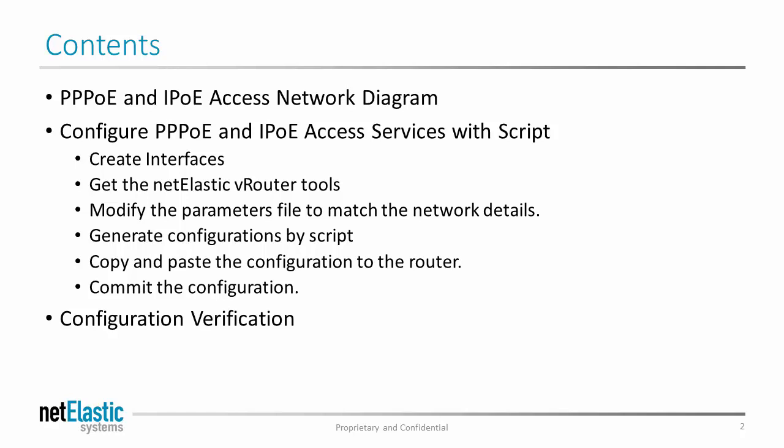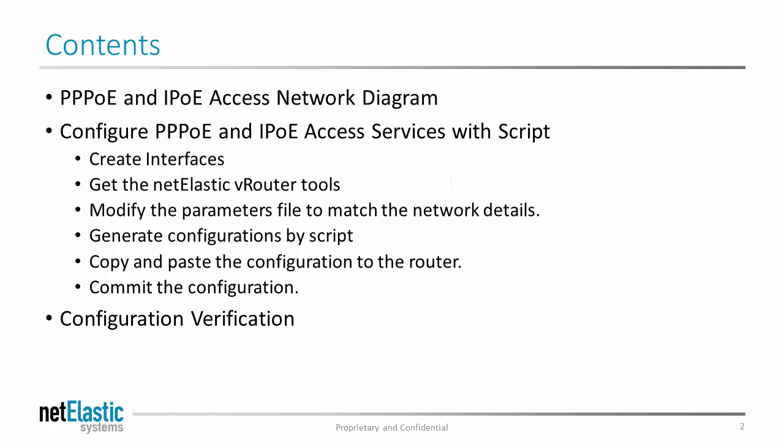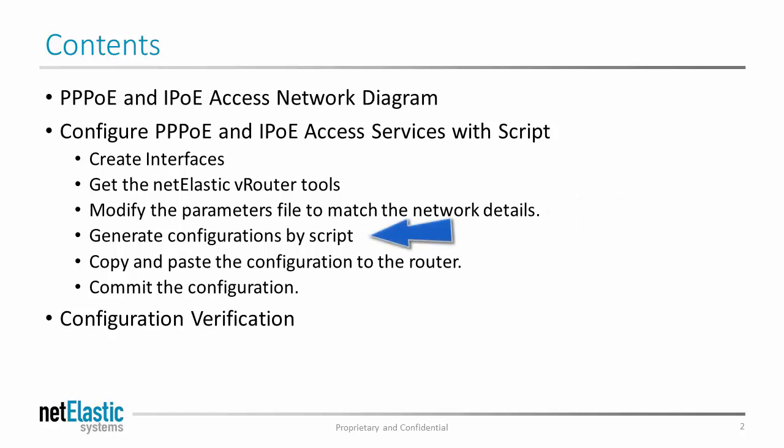First, we'll look at the network diagram so we can determine what information to put in the script. Then we'll show you how to get the script and how to configure the interface, then modify the script parameters file to input all the network parameters, and then call the script to generate the configuration file. Then we copy the configuration and paste it to the router, and commit the configuration.